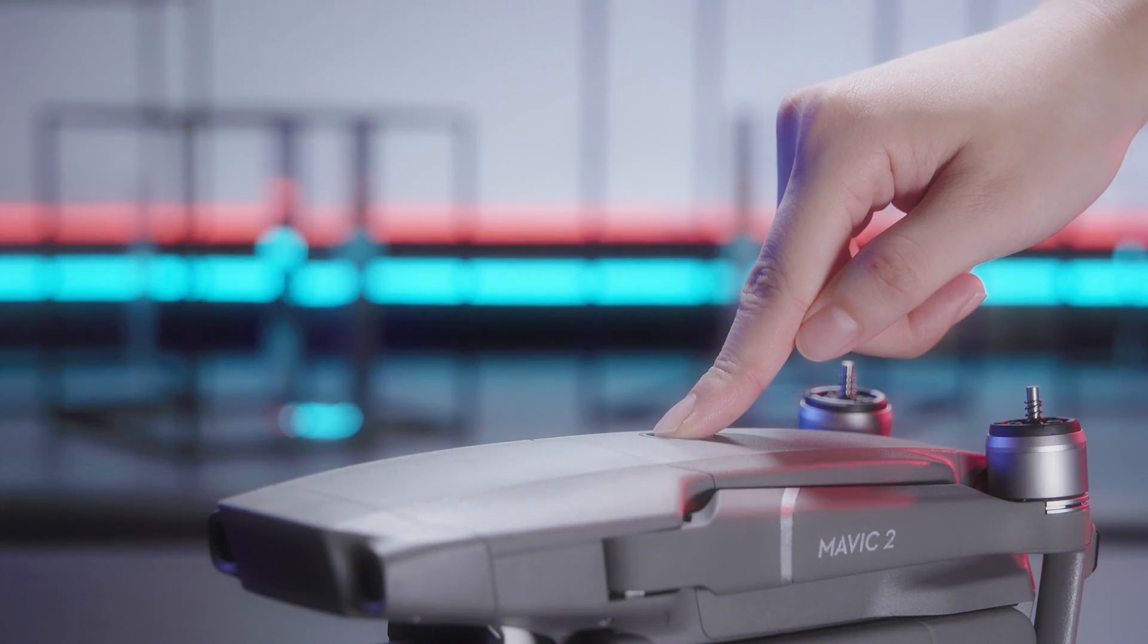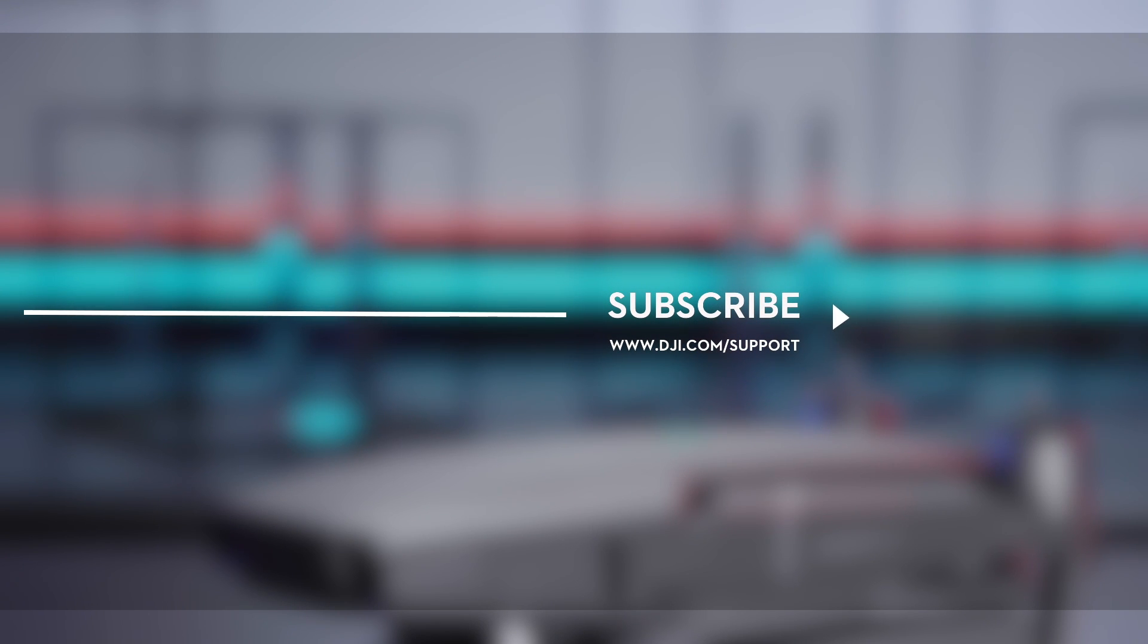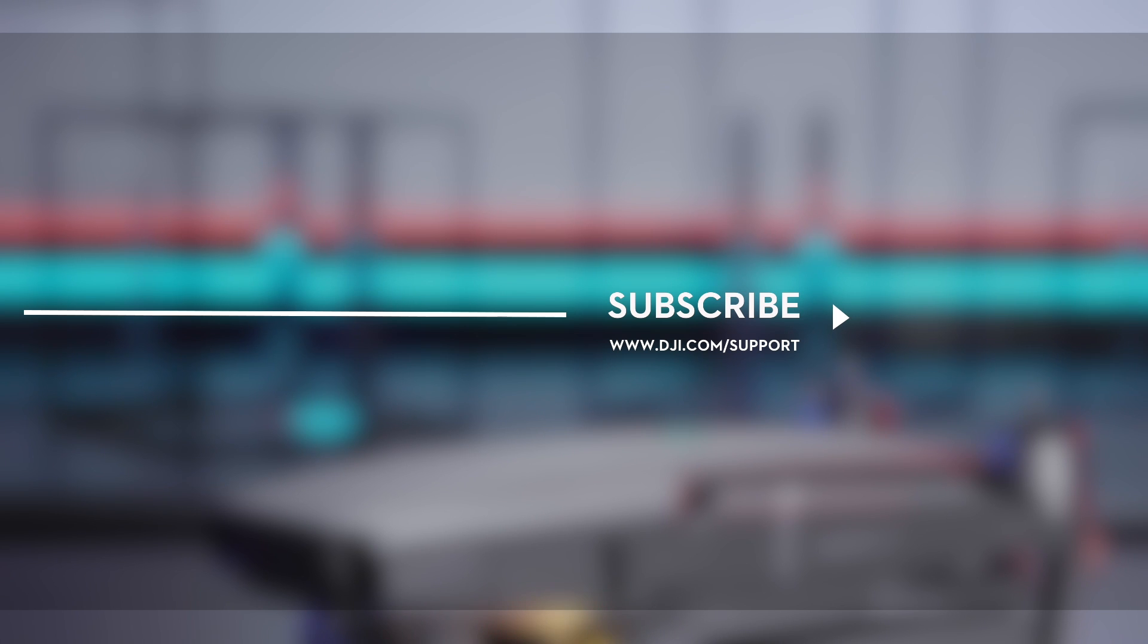If you need any support with your DJI gear, feel free to contact us via Facebook Messenger by following the link in the description. Thank you for watching.